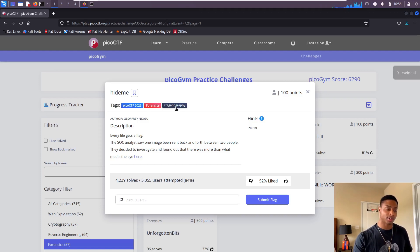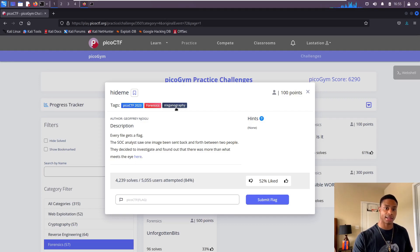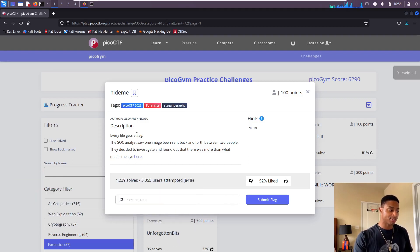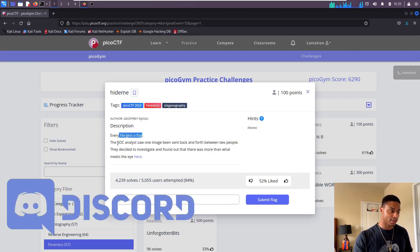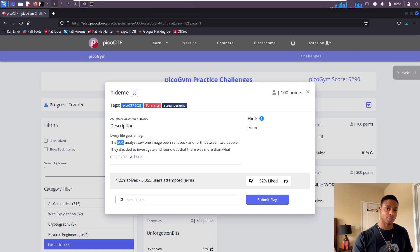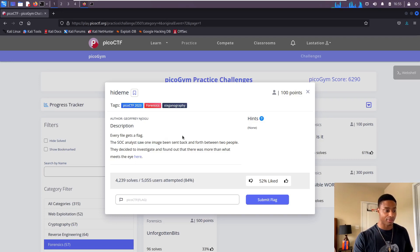Steganography is the process of hiding data within other data, usually like hiding hints or clues inside of images. The description reads: every file gets a flag. The SOC analyst, the SOC is the Security Operations Center, so the analysts there saw one image being sent back and forth between two people.